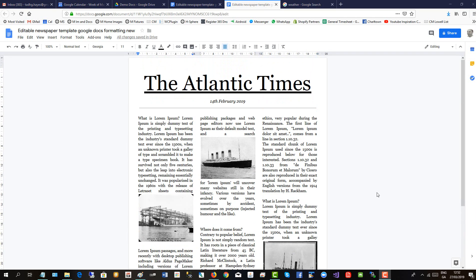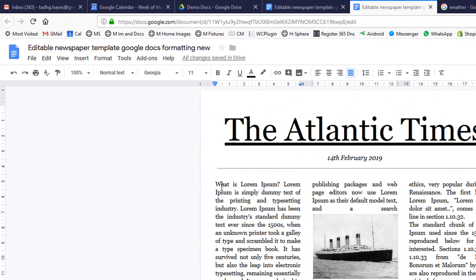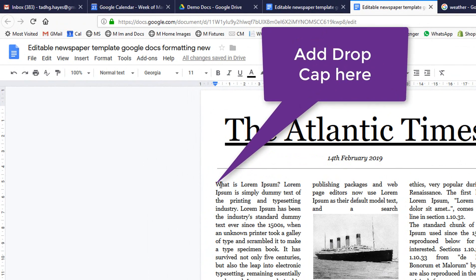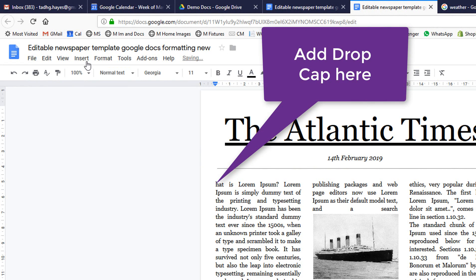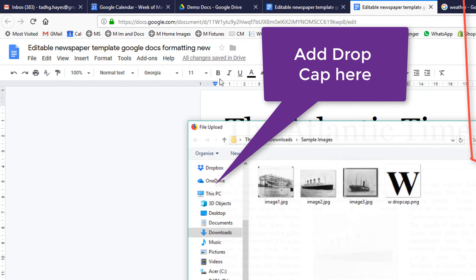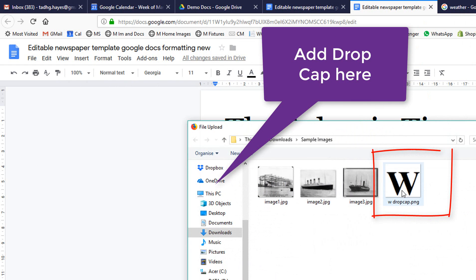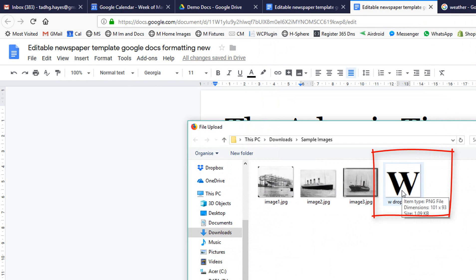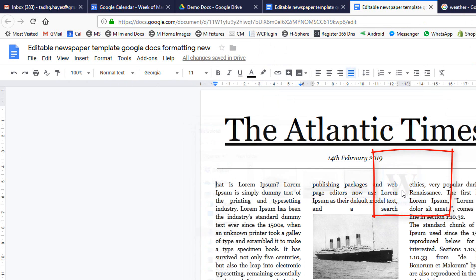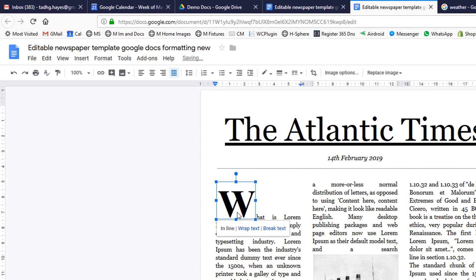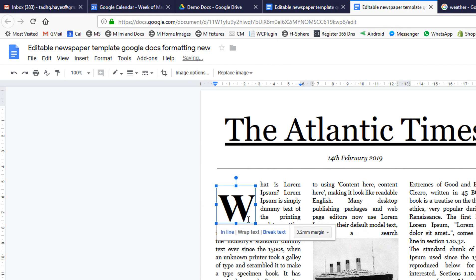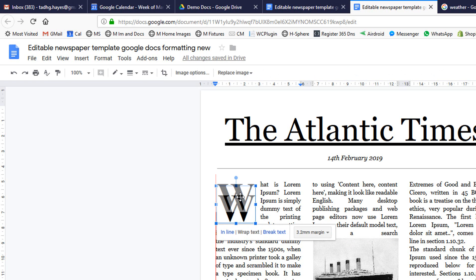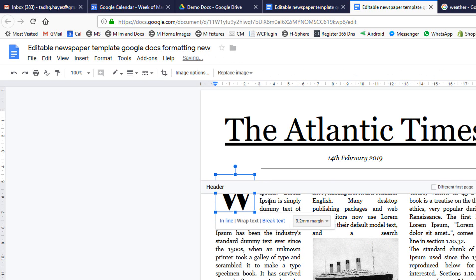Now, to really enhance the newspaper format look, let's add the drop cap. Get rid of the W, and we add it as an image. So we insert, image, upload from computer, a graphic I created earlier. And then click on this, and we're going to wrap text.